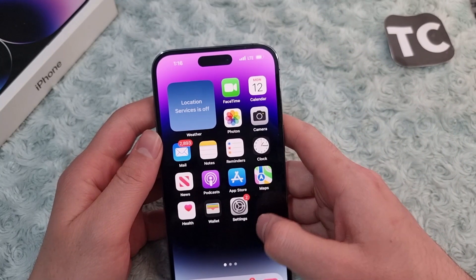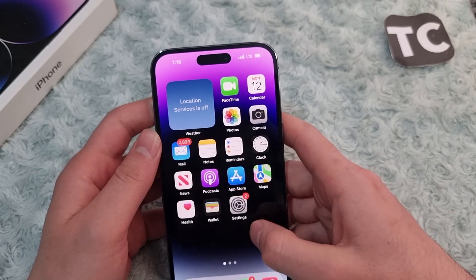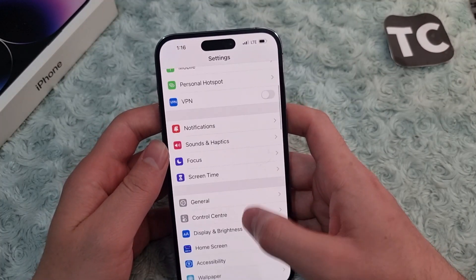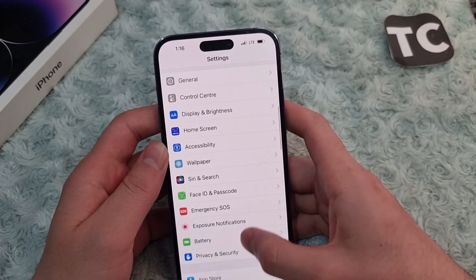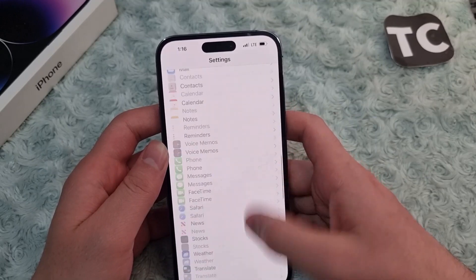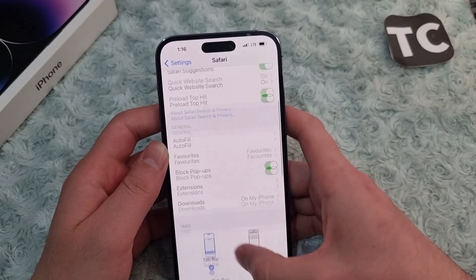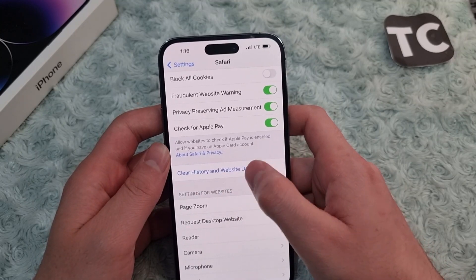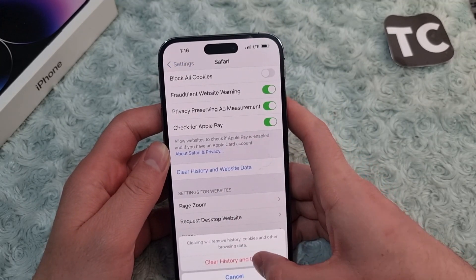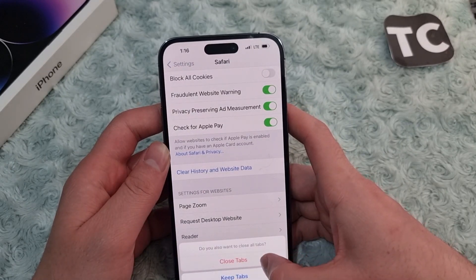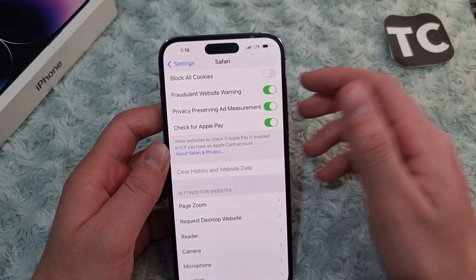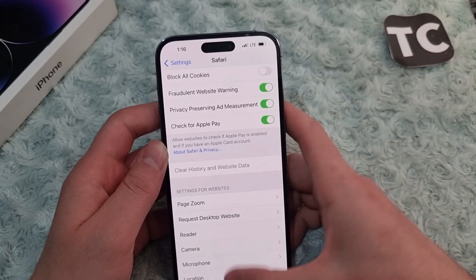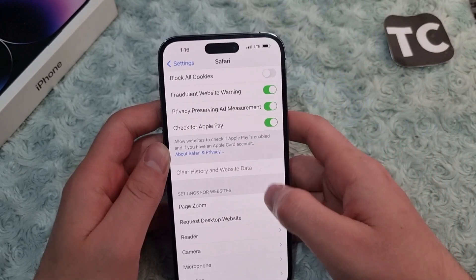If that doesn't fix the issue, the next thing you can do is clear Safari's browsing data and history. Open the Settings app, scroll down, and tap on Safari. In the Safari settings, scroll down and find the option 'Clear History and Website Data'. Tap on it, then tap 'Clear History and Data' and select 'Closed Tabs'. This will clear the history and website data in Safari.